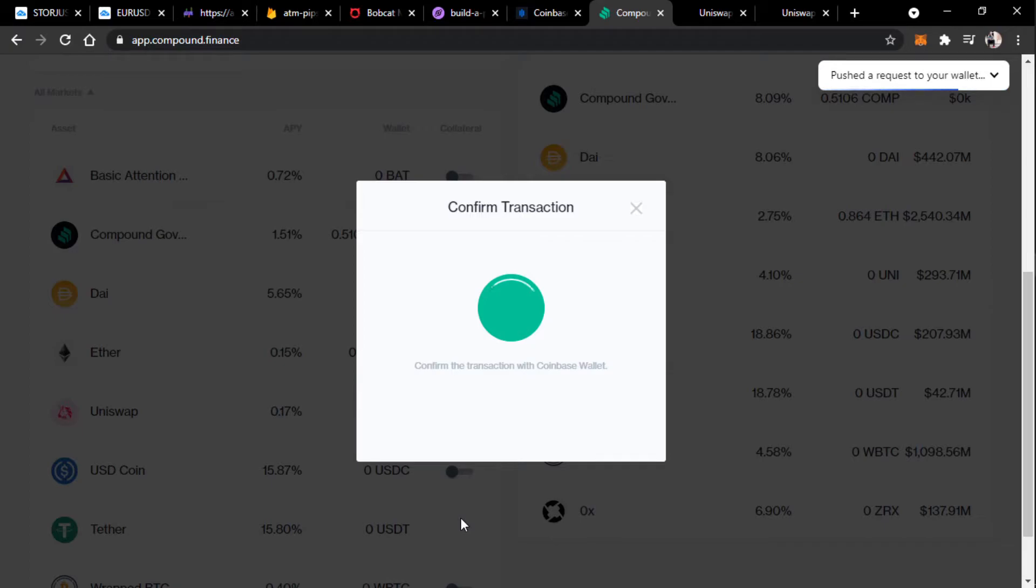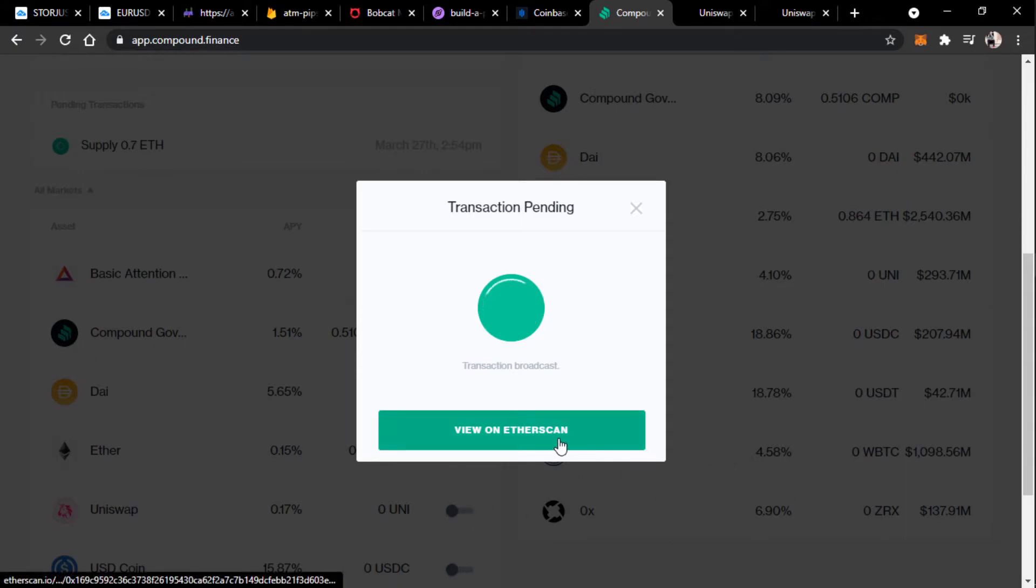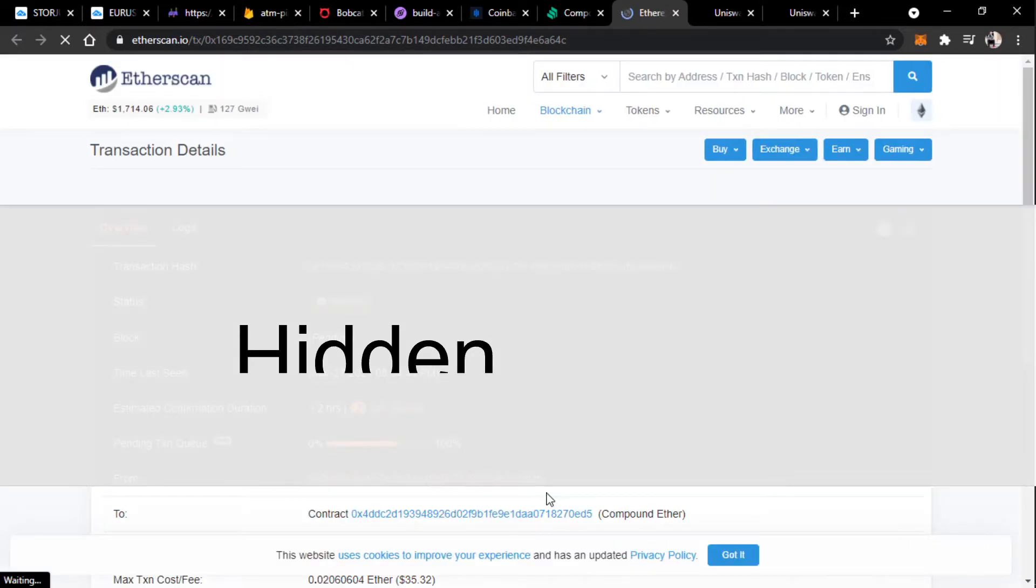And then I just press supply. And then once I click confirm, I would just need to go over to the Coinbase wallet and confirm the transaction. Okay, so I've just confirmed it. And the transaction has taken place. I can check it out here on Etherscan. And it looks like it's pending.